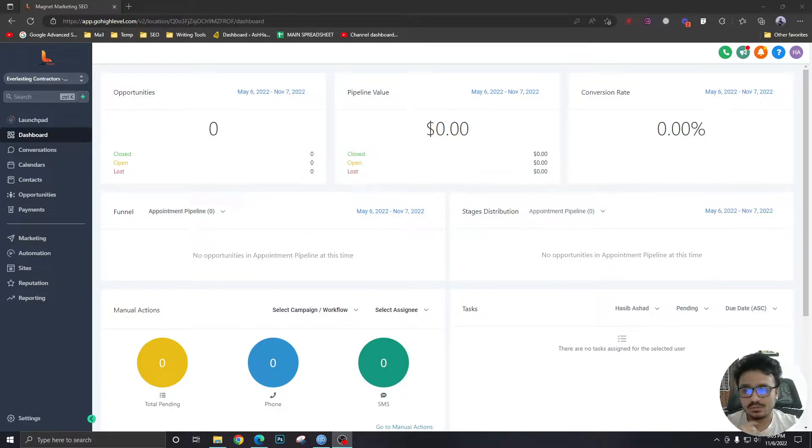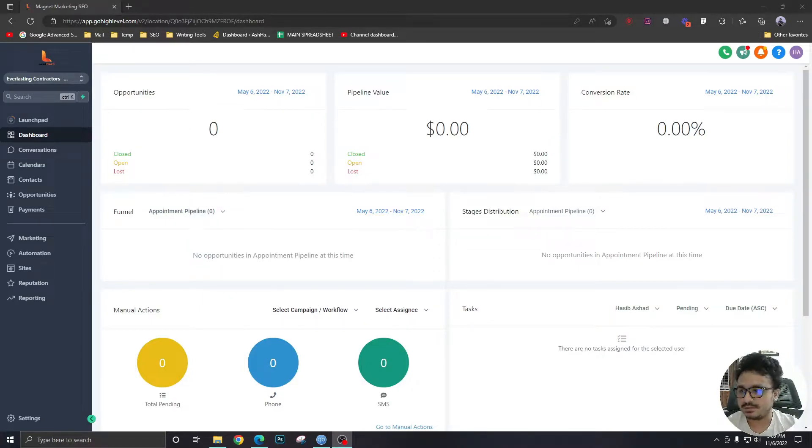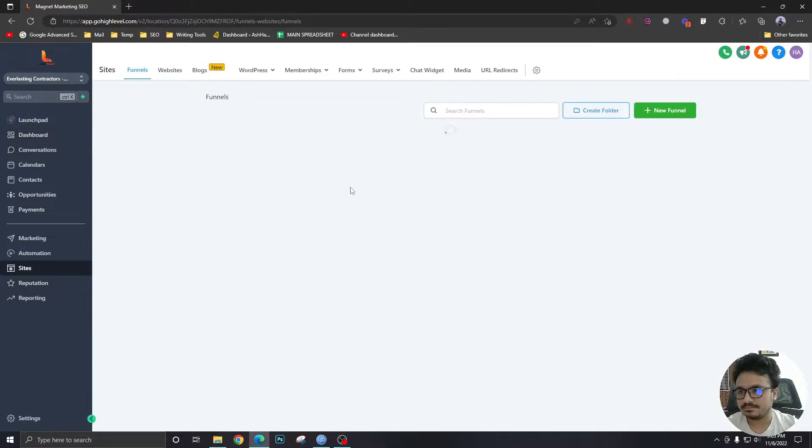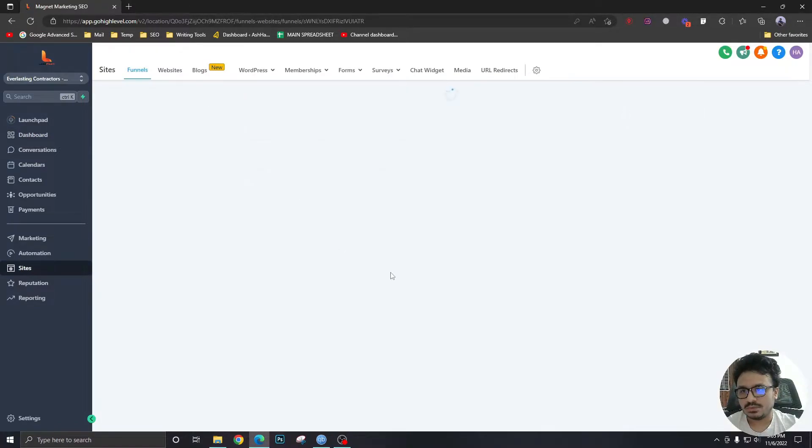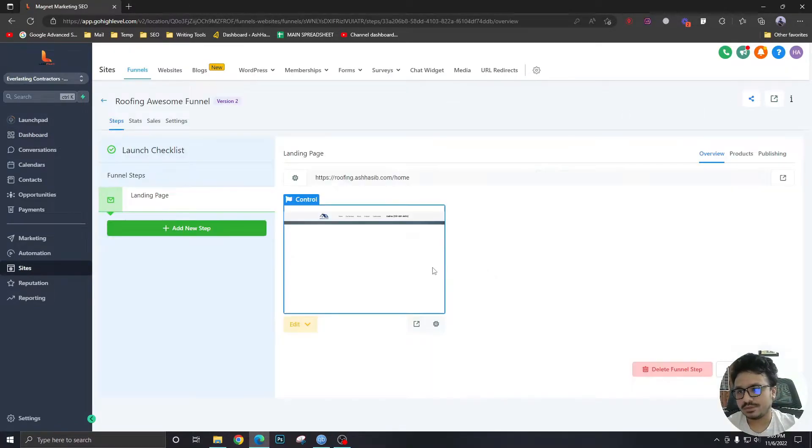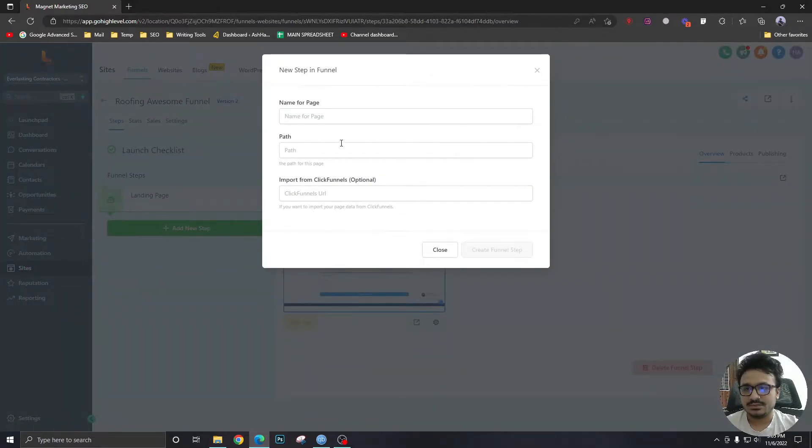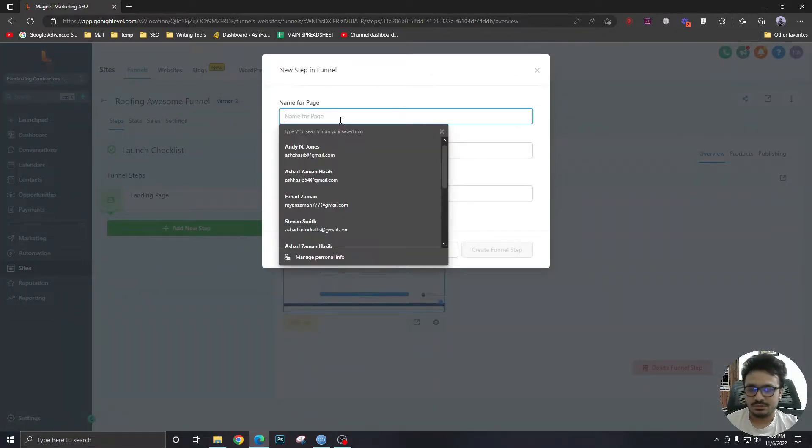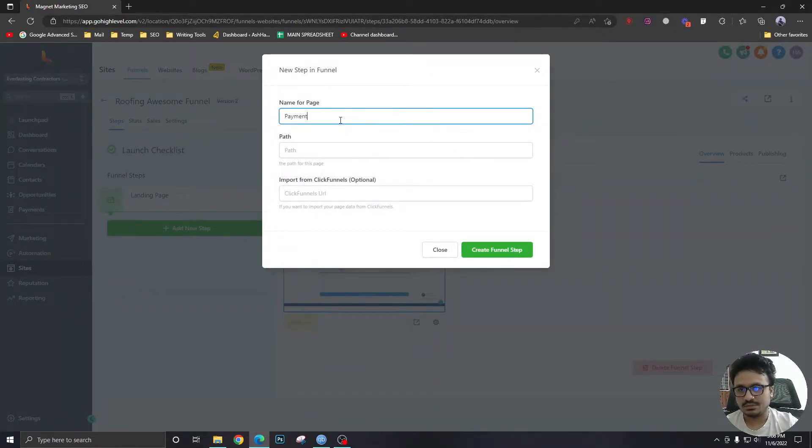In this one, we are going to see how to use that product in your funnel to receive payments. So we have to go to sites. We will go to one of our funnels over here and let's add a new step, which would be just a new page. So we would just call this payment.